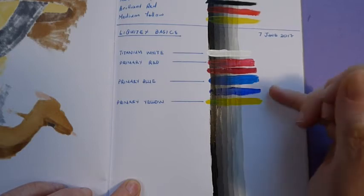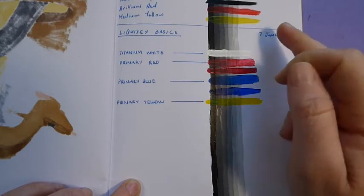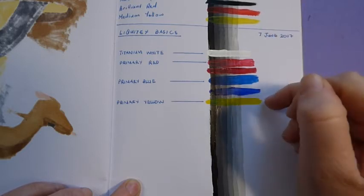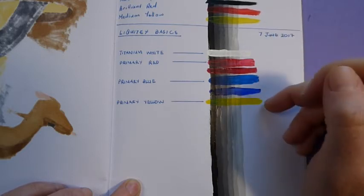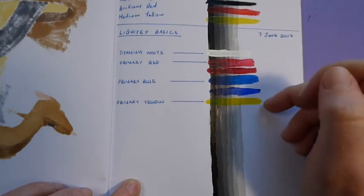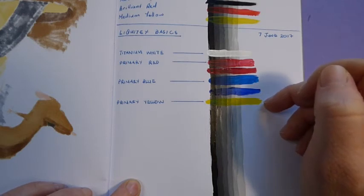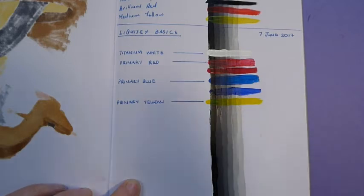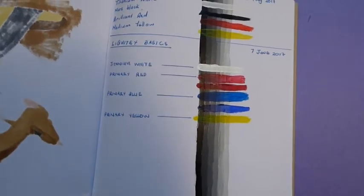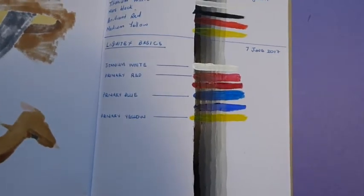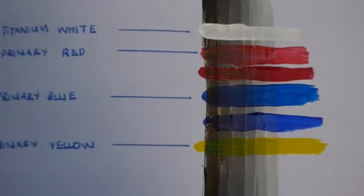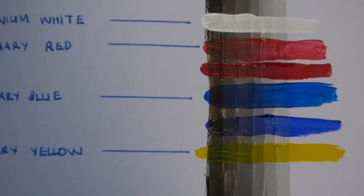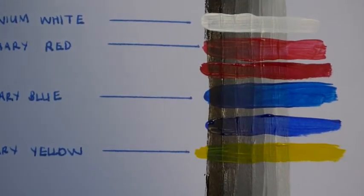So I also did the primary yellow, which is just yellow really. It is a lot nicer and brighter than the cheaper version of Reeves. But I'll see if I can get you close up and see if you can actually see the difference.